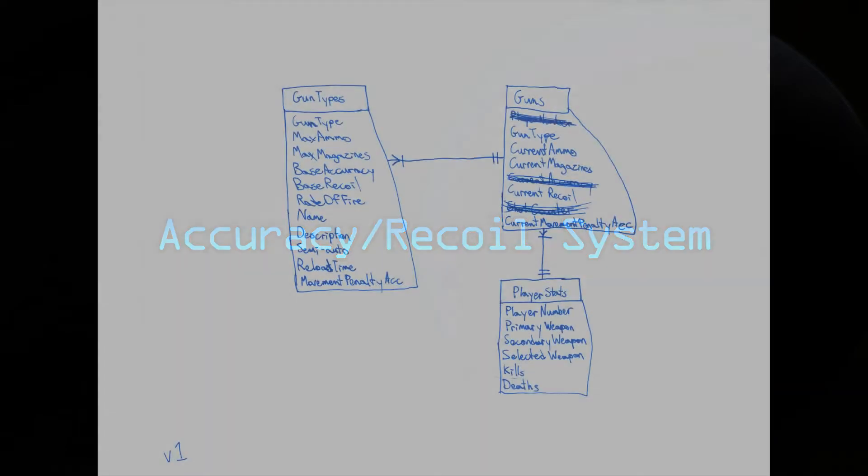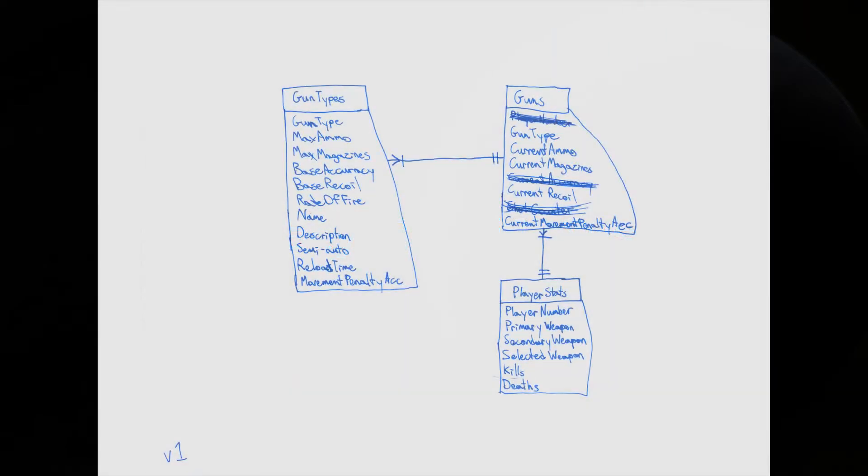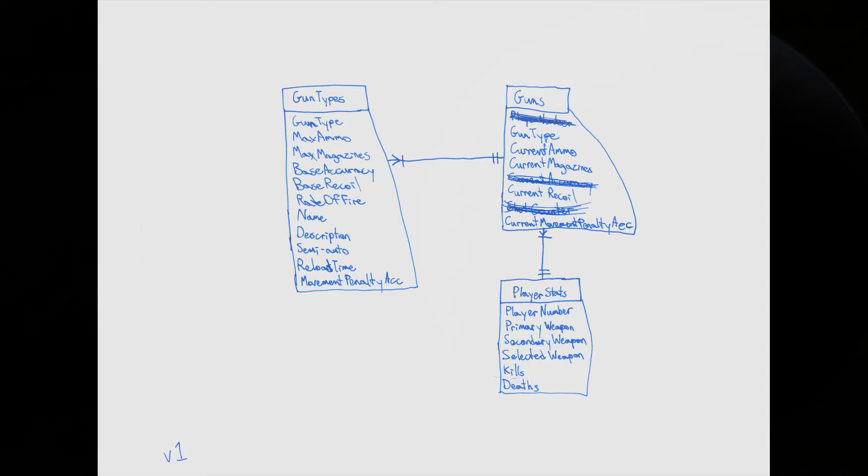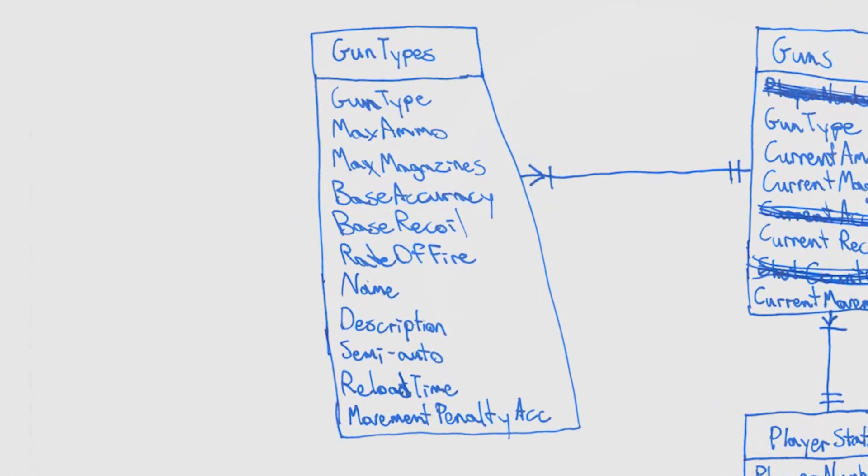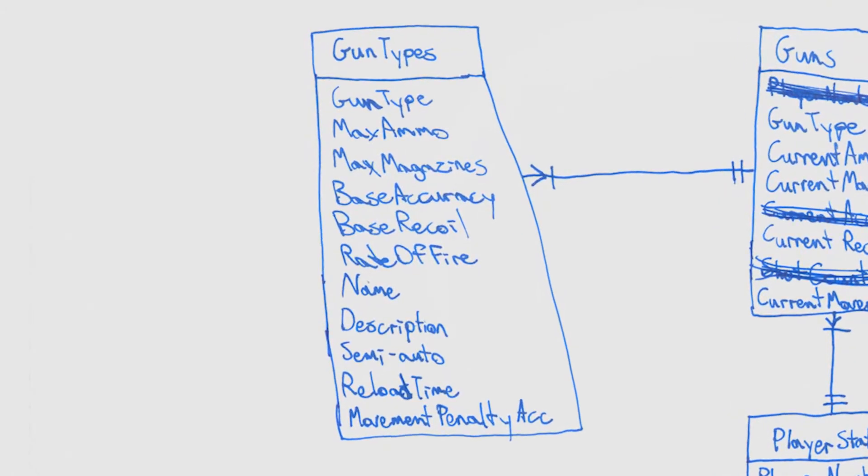The first thing we need to do is devise a way to keep track of everything. So for this, I created what is referred to as an entity relationship diagram. This is something you learn how to do in computer science. And this allows me to keep track of how everything is related to each other. So far, I only have three tables here. The first is the gun types. It tells the game how much ammo a gun will have, its base accuracy, its recoil, the rate of fire, and even its name and description.